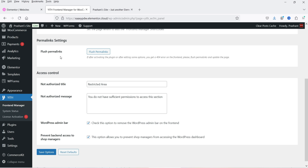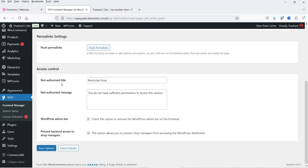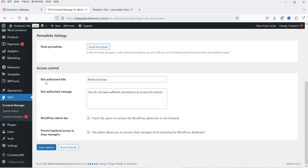After installing this plugin, if you face any problem like a 404 error on the front end, you can click on Flush Permalinks and it will flush the permalinks — after that it will work properly. Below that we have the Not Authorized title, which will say 'Restricted Area.' If you restrict any area from the shop manager, it will show: 'You do not have sufficient permissions to access this section.'